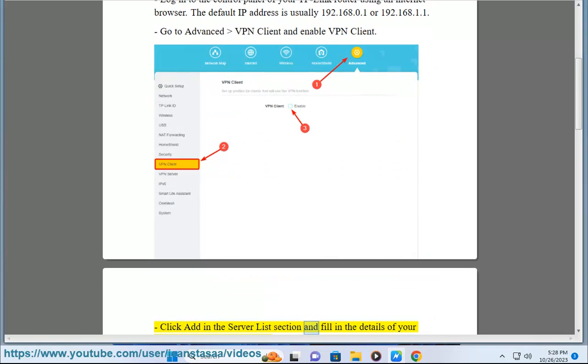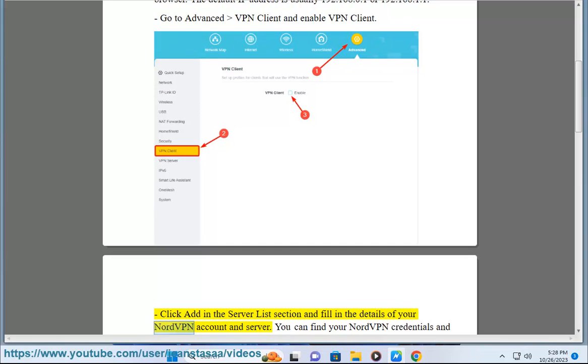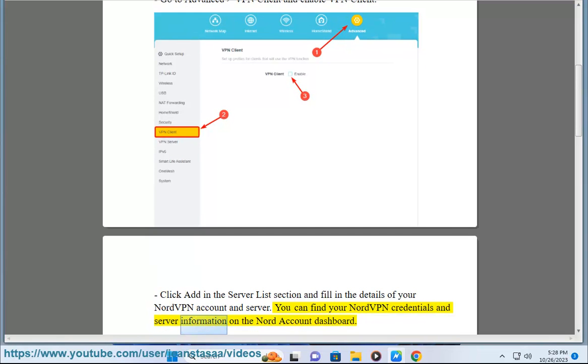Click add in the server list section and fill in the details of your NordVPN account and server. You can find your NordVPN credentials and server information on the Nord account dashboard.